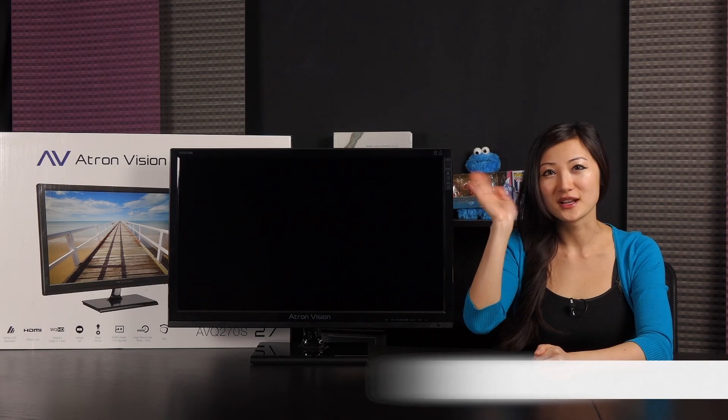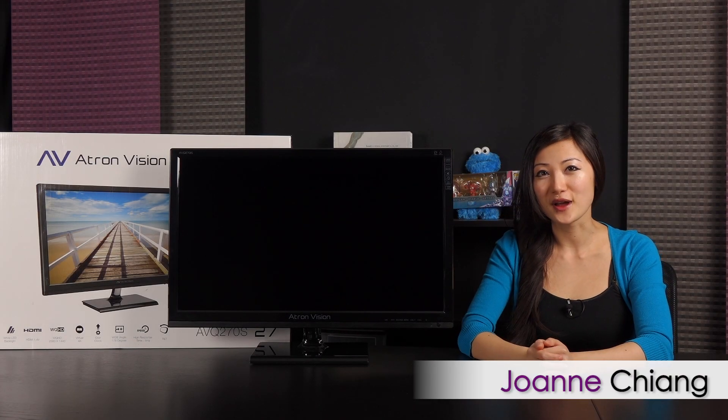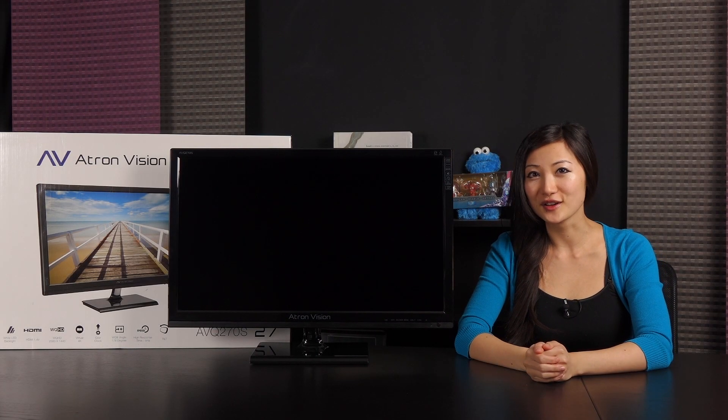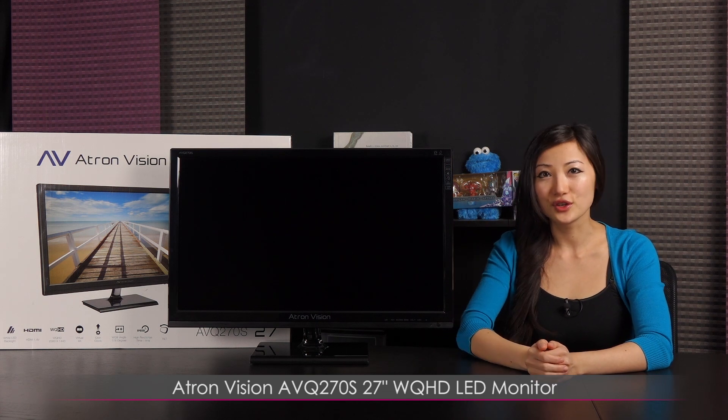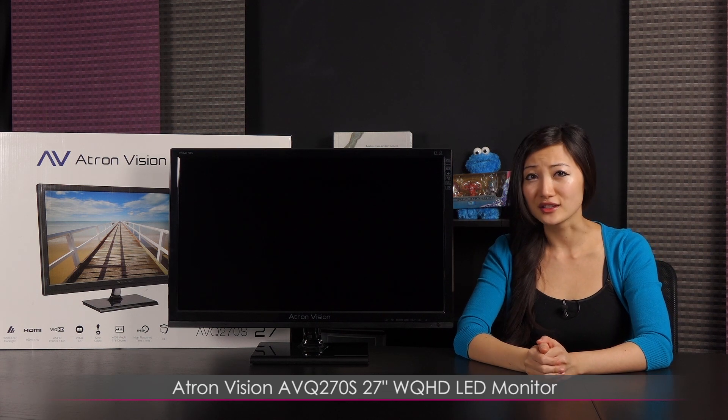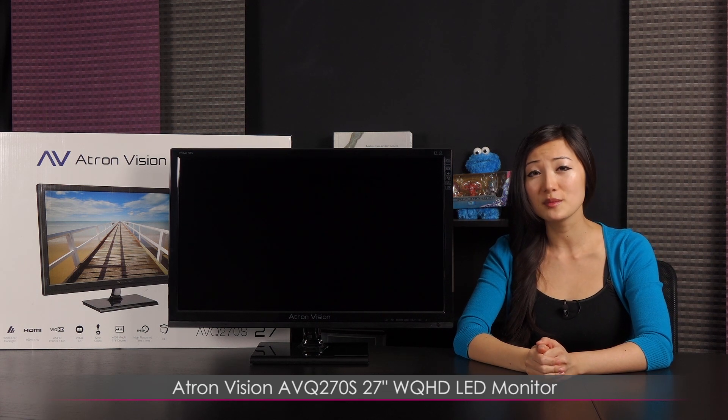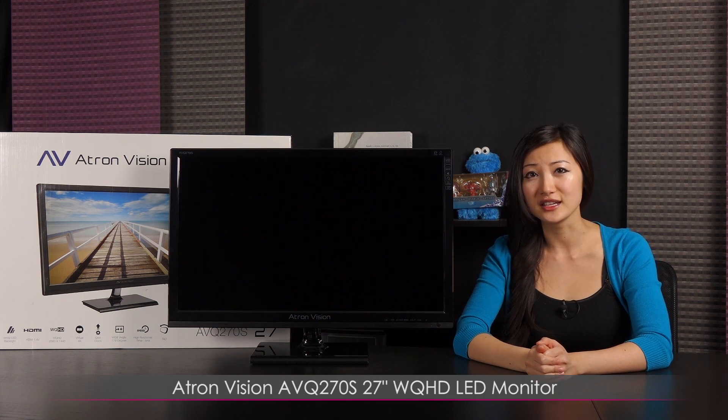Hi everyone, welcome back to Joanne Tech Lover. I'm Joanne and I'll be taking a look at this Atron Vision AVQ270S 27-inch WQHD LED monitor.